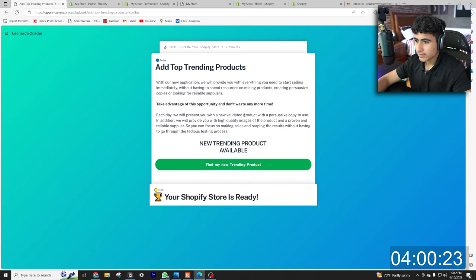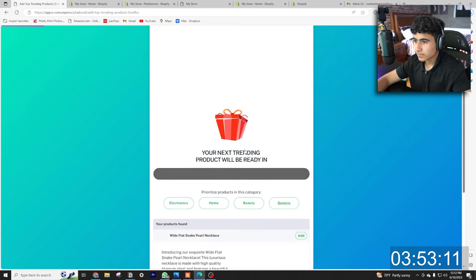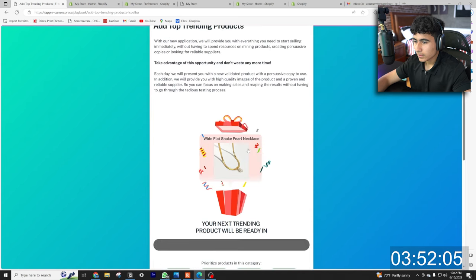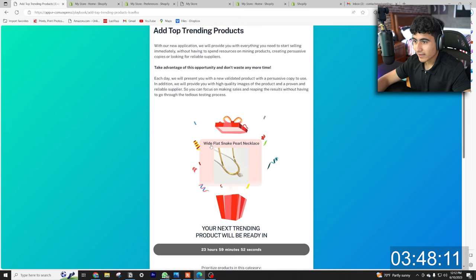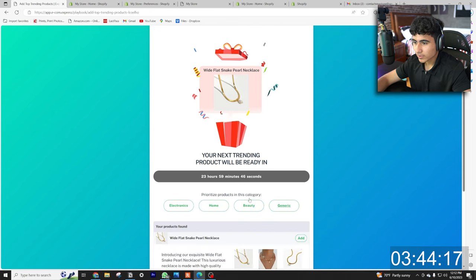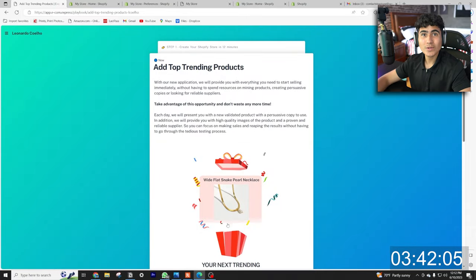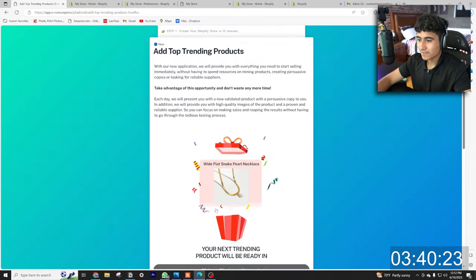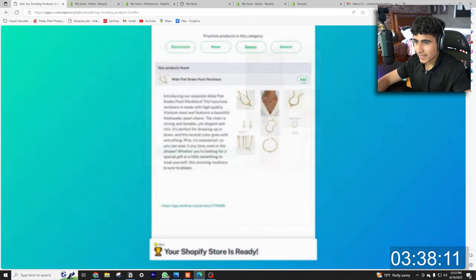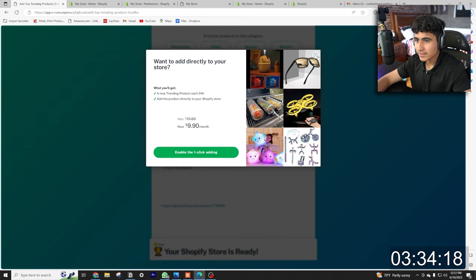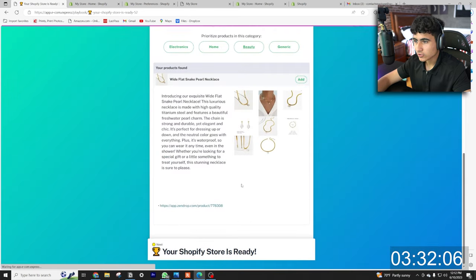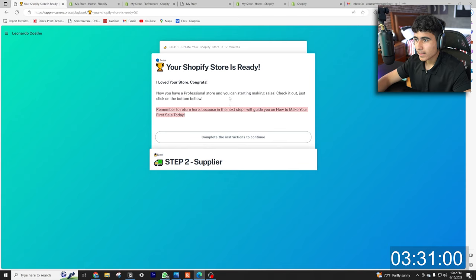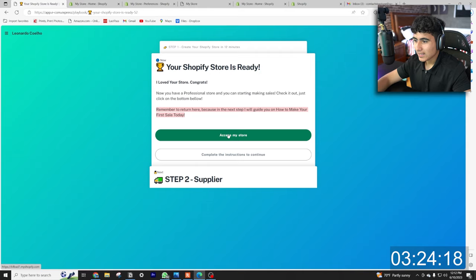Add top trending products. Take advantage of this opportunity and don't waste any more time. Find new products. New trending product will be ready. And so the software gave us a wide flat snake pearl necklace. Prioritize products in this category. It's giving us this winning product as a gift. And let's add it to our store actually. Okay, so we actually have to pay to add, let's not do that. We already have 20 in our store. And then boom, your Shopify store is ready. I loved your store, congrats.